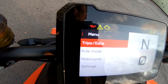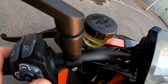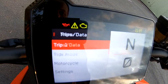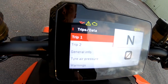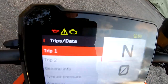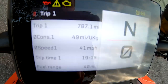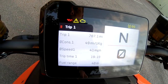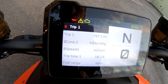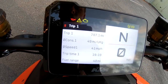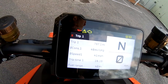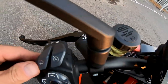So you start off with Trips and Data. To get into all these settings you push the right button and we've got Trip 1, Trip 2, General Info, Tire Pressure, and Warnings. Let's have a look at Trip 1 — it gives you your trip meter, average consumption (that's good — 49 to a gallon), average speed, trip time, fuel range.